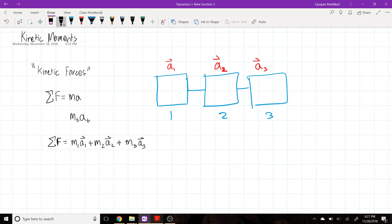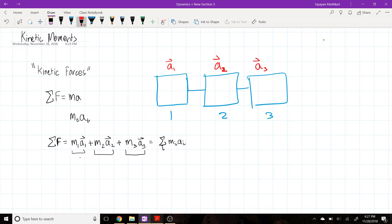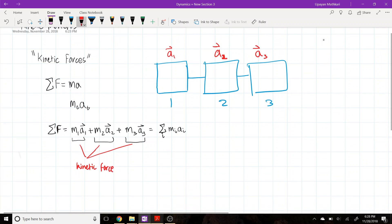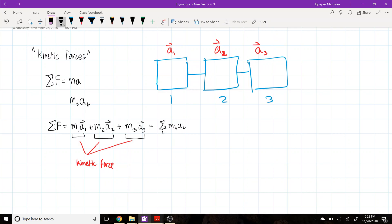Another equivalent way of writing this is: if we don't know the mass or acceleration of the whole train, the sum of the forces equals the mass of rail car one times its acceleration, plus the mass of rail car two times its acceleration, and so on. This can be written as the sum over i rail cars of m_i times a_i. I'm going to call each of these terms a kinetic force.